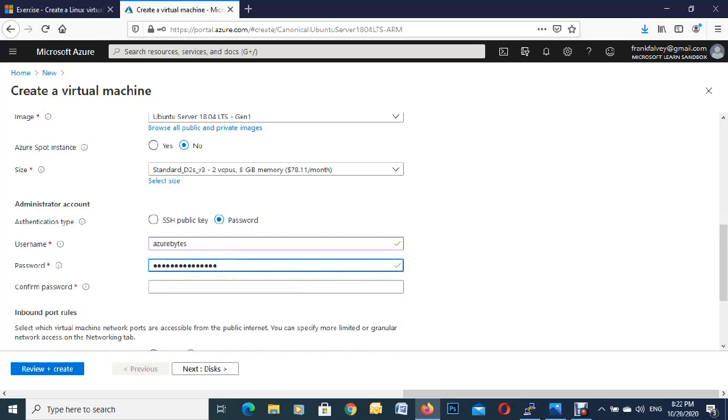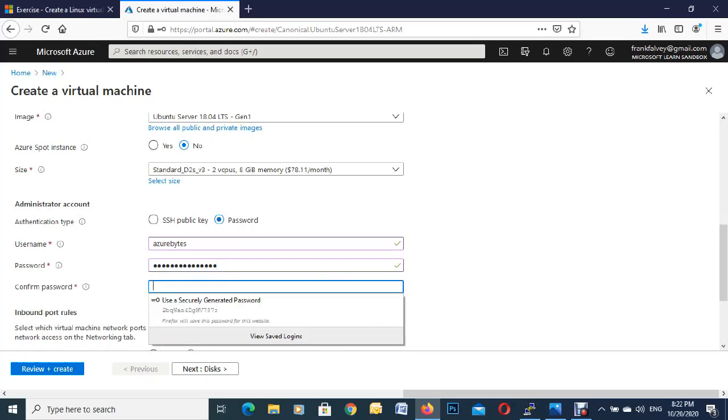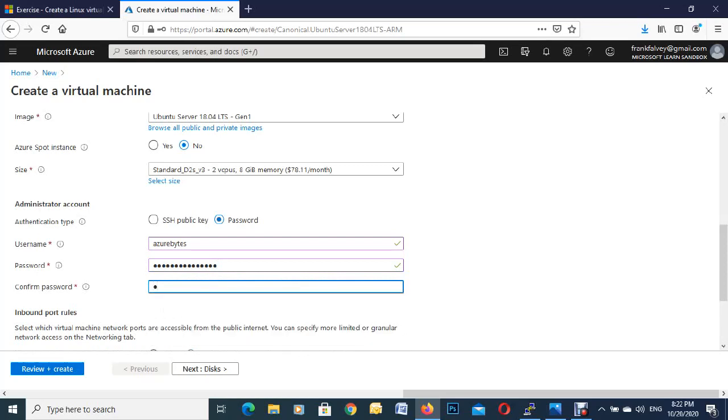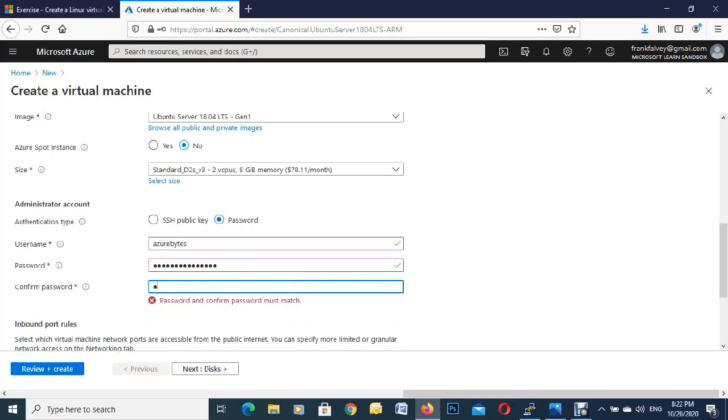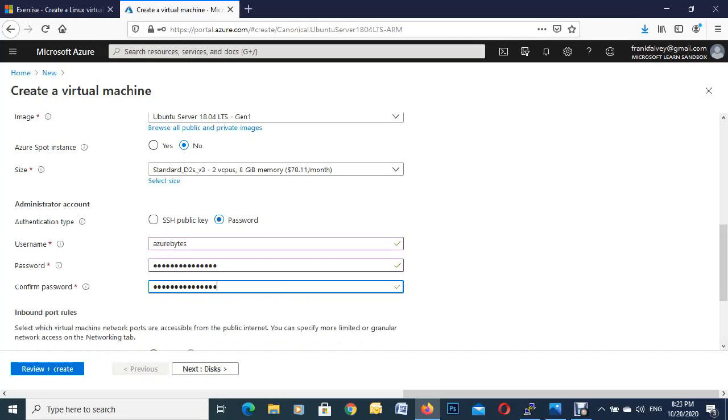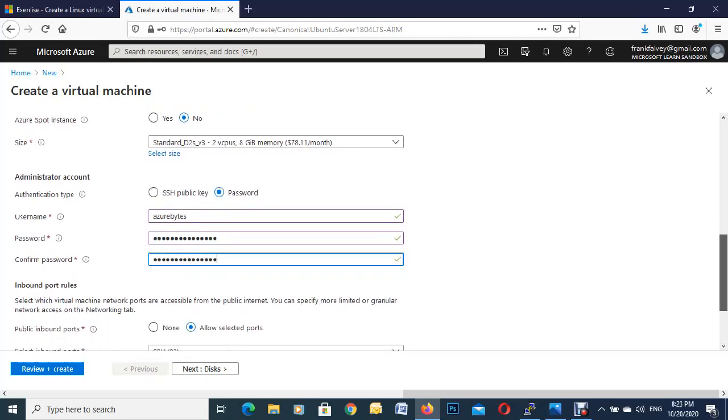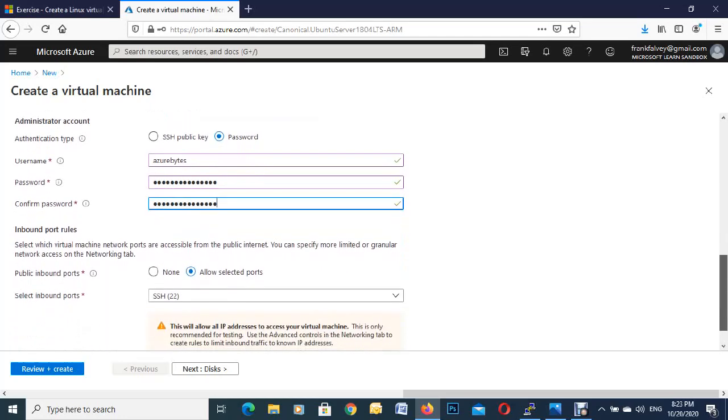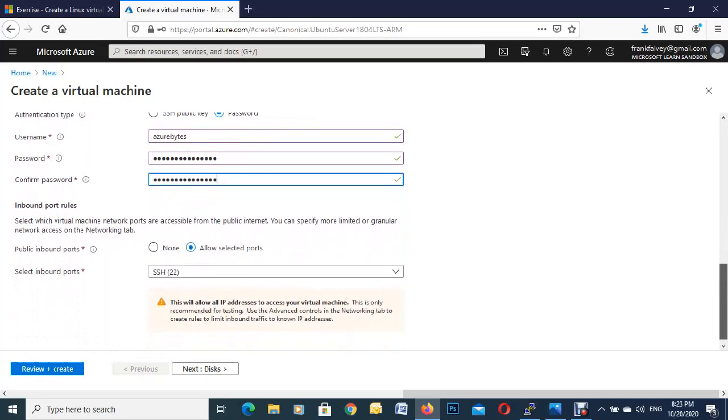So once you've got the green tick, you know you're after putting in your capitals, numbers, etc. So yeah, so their passwords are good to go.